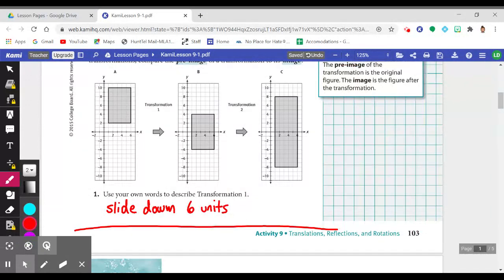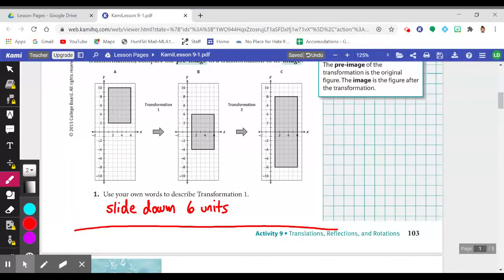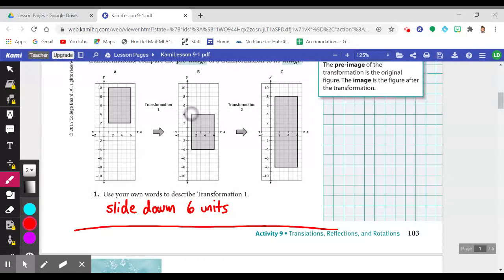We were asked to use our own words to describe transformation one. Our pre-image is in figure A, where the marching band is set up. After the first transformation, our image in figure B shows they have moved down the field — on the coordinate plane. If this marcher was originally at (1, 10), now they are at (1, 4). So I said it was a slide down six units.